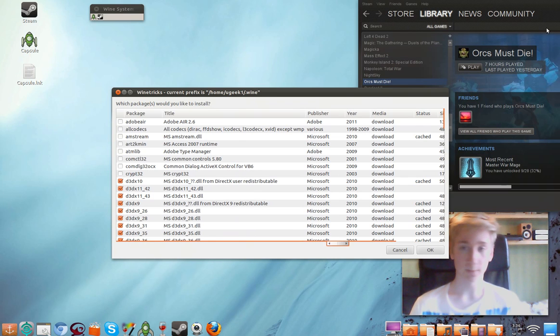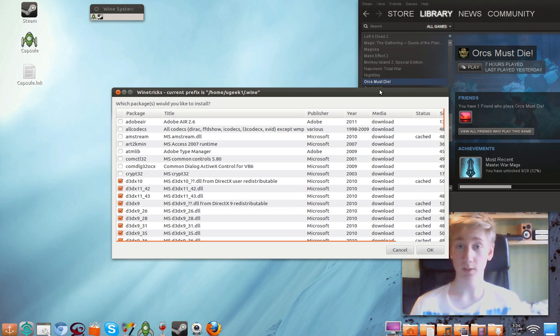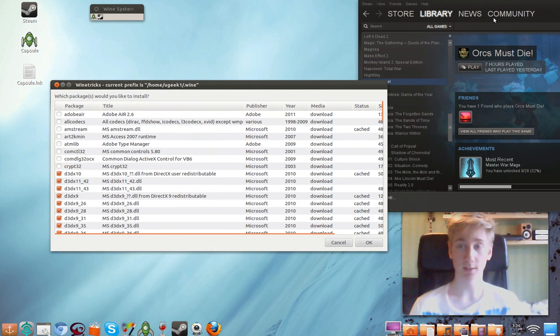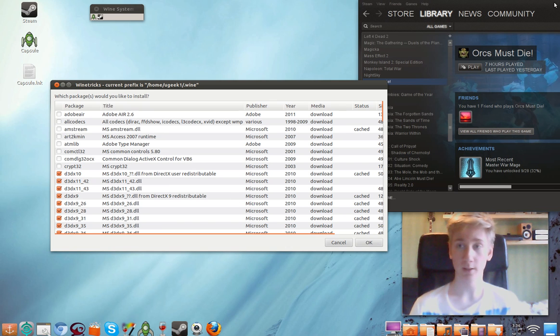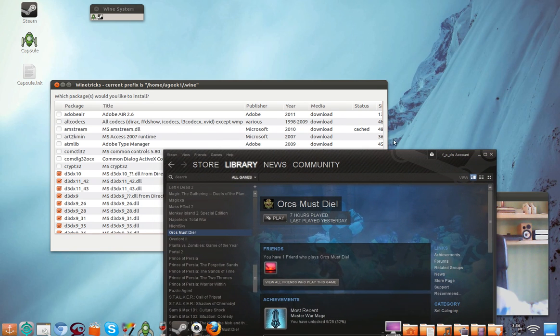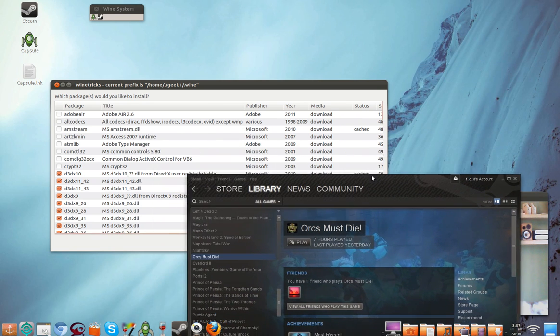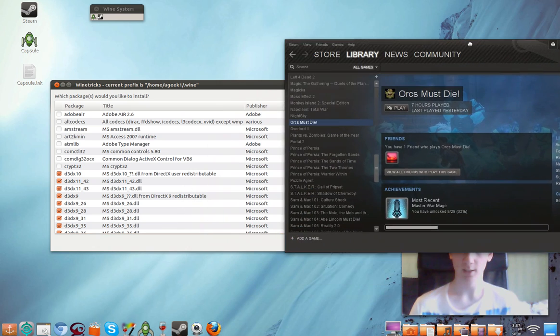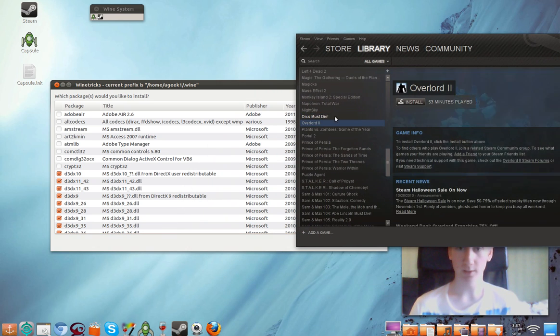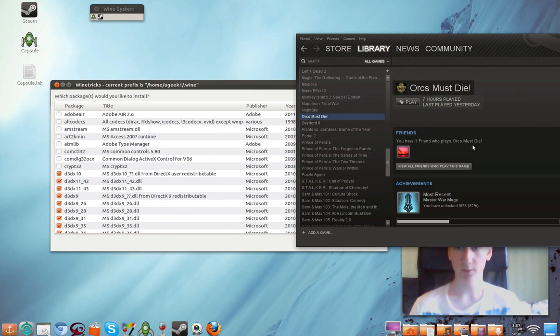And then just install Steam. It's really easy. You download the Steam from the website. And then just install it by right clicking and install through Wine. And then we're going to go and install it. And just double click to install the Orcus Must Die.